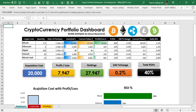Hello and welcome. This is Rahim Zulfiqareli from Excel Basement Private Limited. This is a short video tutorial on how I created a cryptocurrency portfolio dashboard in Microsoft Excel in less than 90 minutes, or you can say one and a half hours.